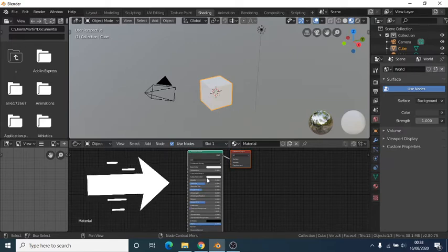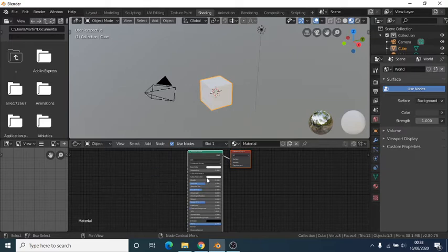The node on the left is called the principal BSDF. This node combines multiple layers into a single easy to use node.